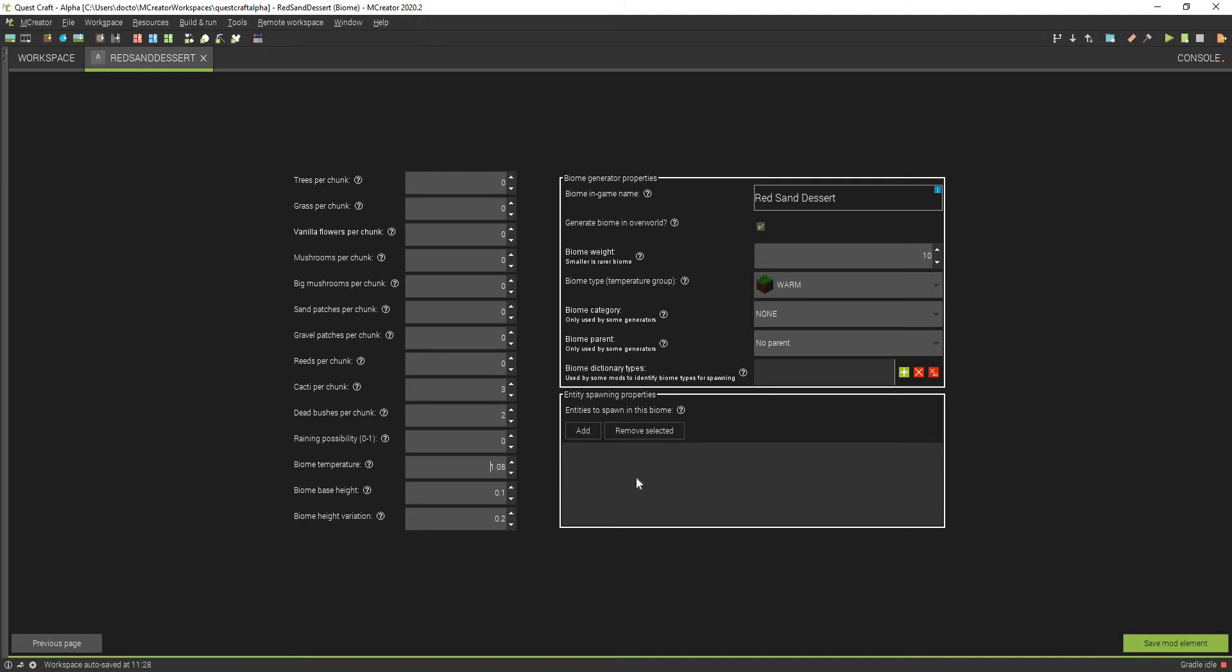Actually, can we make it 2? That's the highest you can make it. I'm just going to make it 2, and we do not need that much height variation, so we're going to keep this the same.